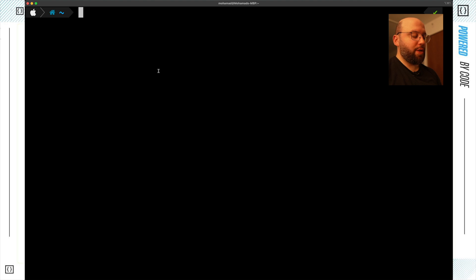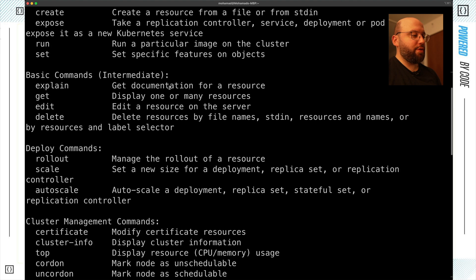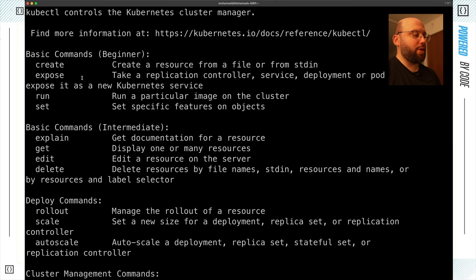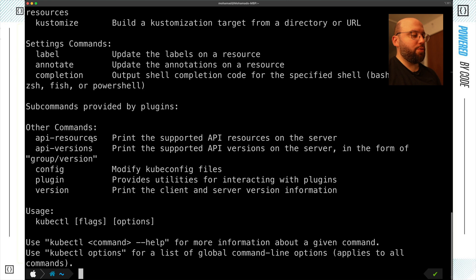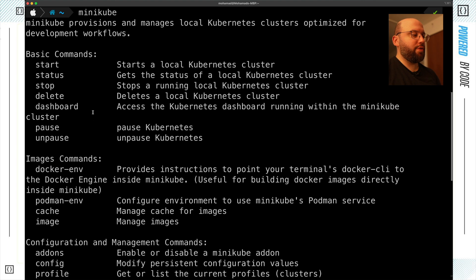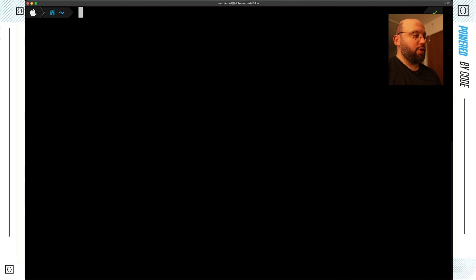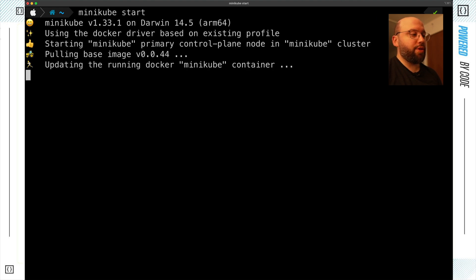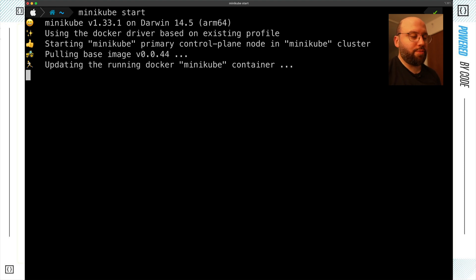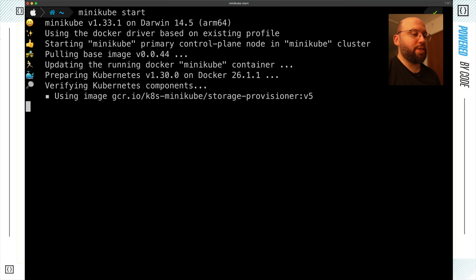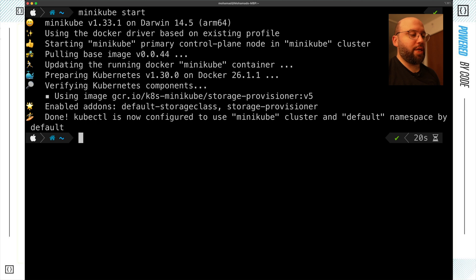Now we want to experiment. If we type `kubectl` we can see all the different commands available — create, run, set, and so on. If we type `minikube` we also see all the different commands available with Minikube. Now let's type `minikube start` to make sure everything is up to date. We can see it goes through the same process again — and now everything is started and running.